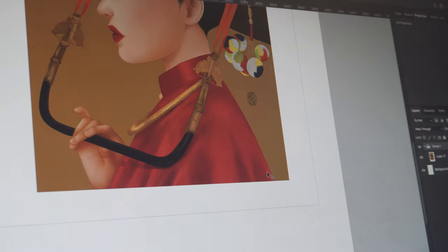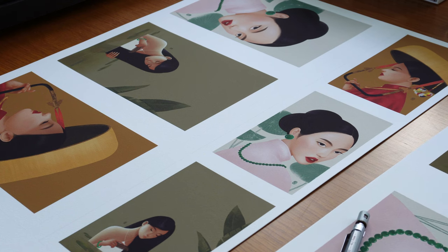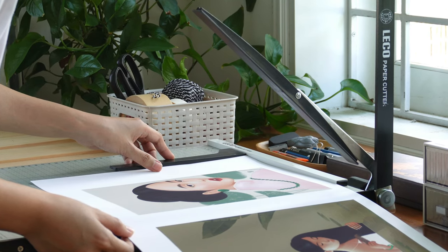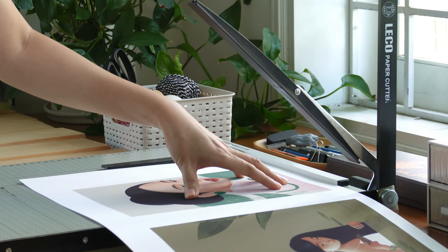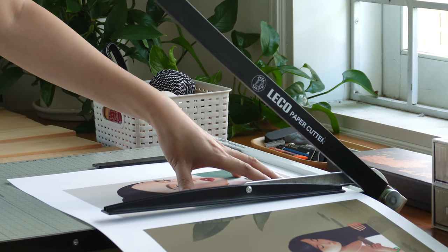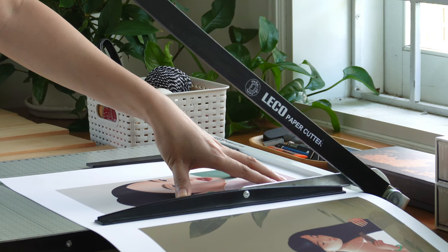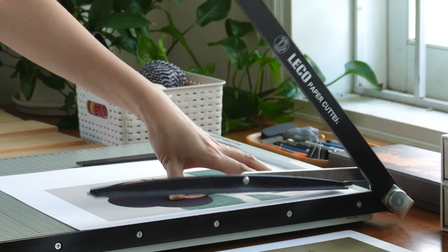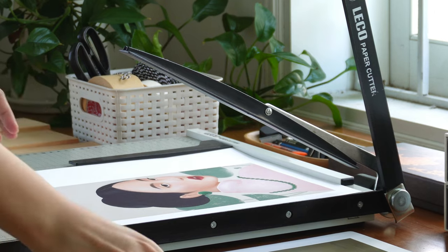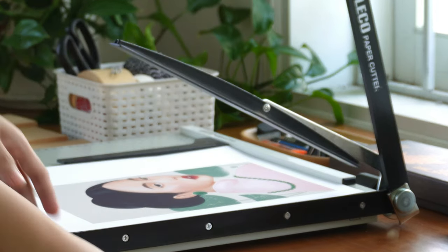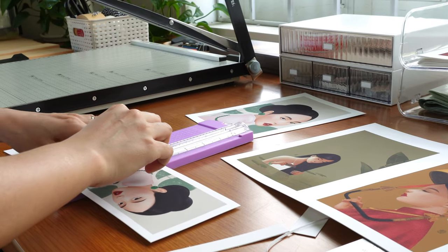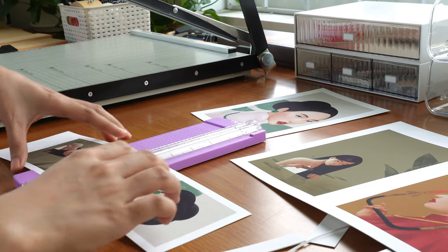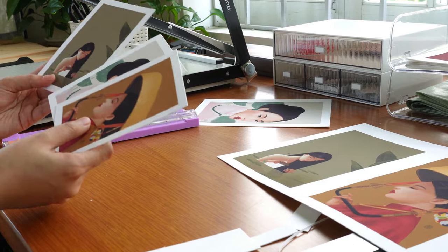It's important to create this template in CMYK mode with a resolution of 300 DPI to ensure great color representation and optimal printing quality. To make the cutting process easier, I create a light gray grid outline at the end of the artwork in Photoshop. This serves as a guide for cutting, so I don't have to manually draw the line later on. It saves time and ensures a clean and precise cut.